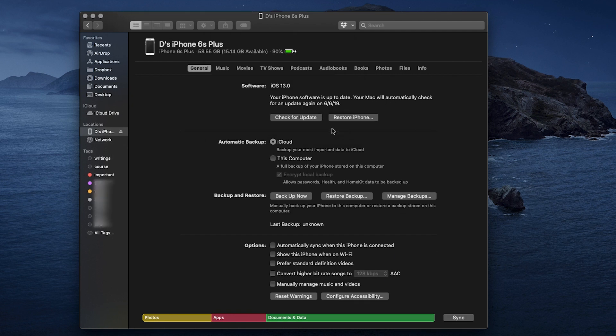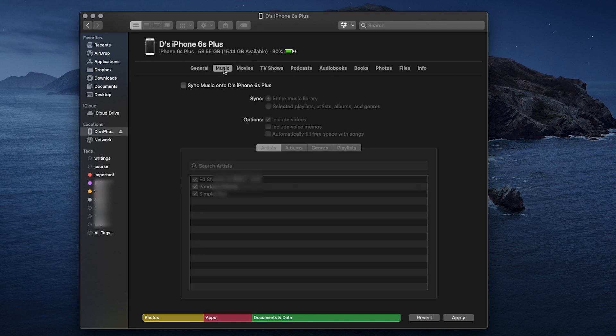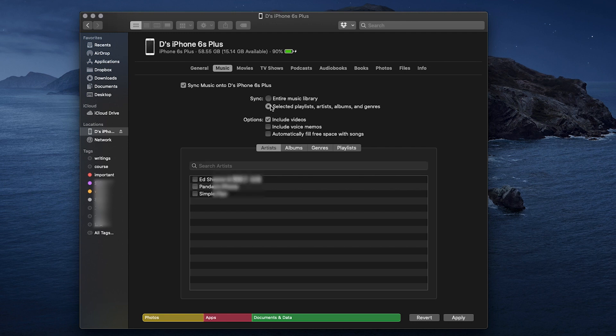Also, if I hit the music tab, you will notice it's nearly the same as you find in iTunes. You can check to sync the entire music library or select some albums or songs to sync.